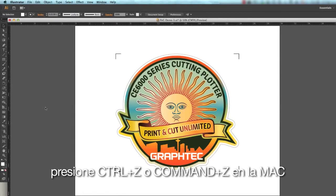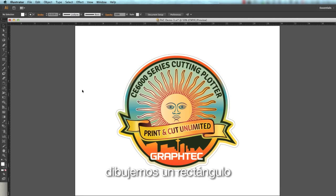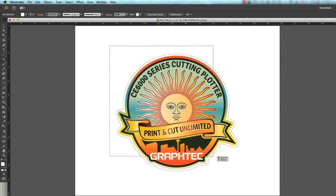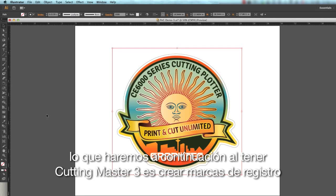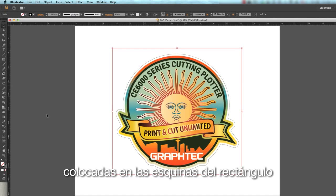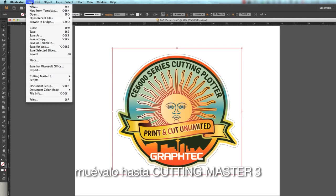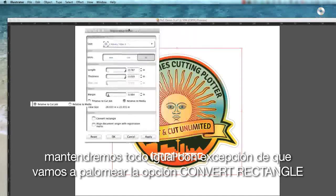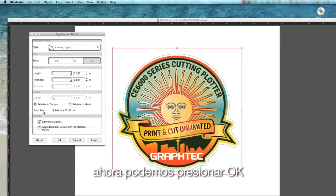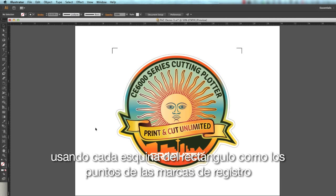Let's press Control Z or Command Z on the Mac and start over. There is another option that allows you to place the registration marks where you would like. Let's draw a rectangle large enough to surround the design, but close enough so there is no wasted space. We will have Cutting Master 3 create registration marks based on the corners of the rectangle. While the rectangle is selected, click the File pulldown menu, hover over Cutting Master 3, click Registration Marks, then enable the Convert Rectangle checkbox and click OK. The rectangle is converted to registration marks, using each corner as the registration mark points.